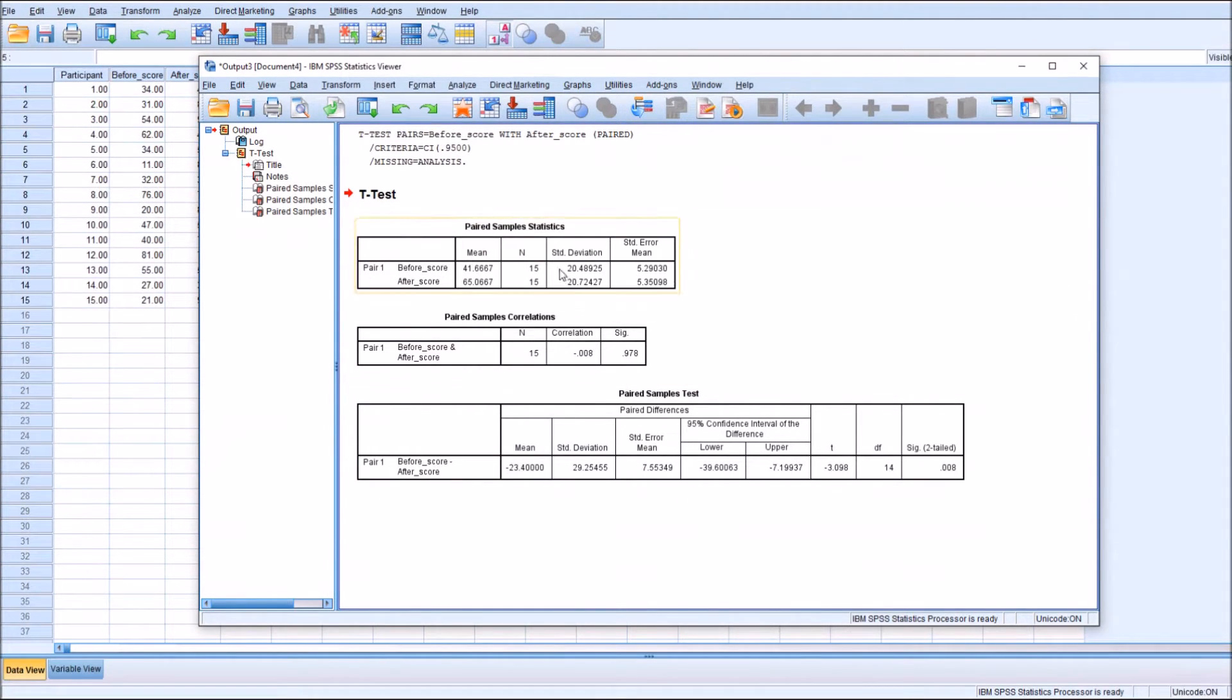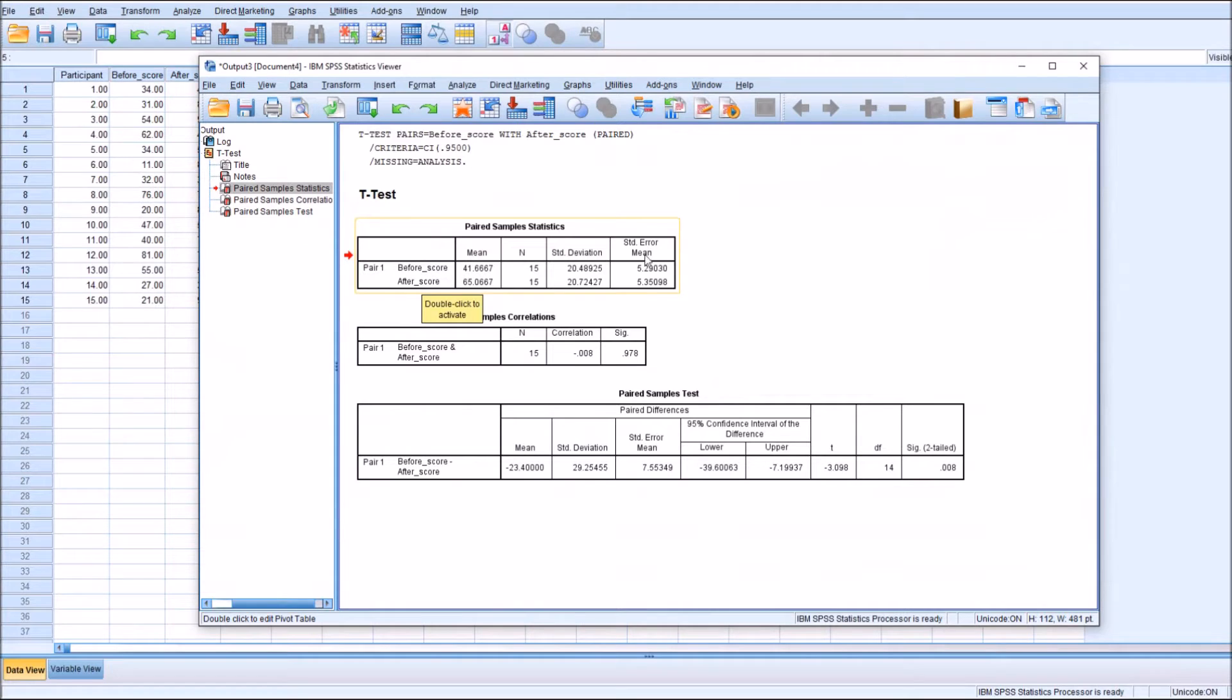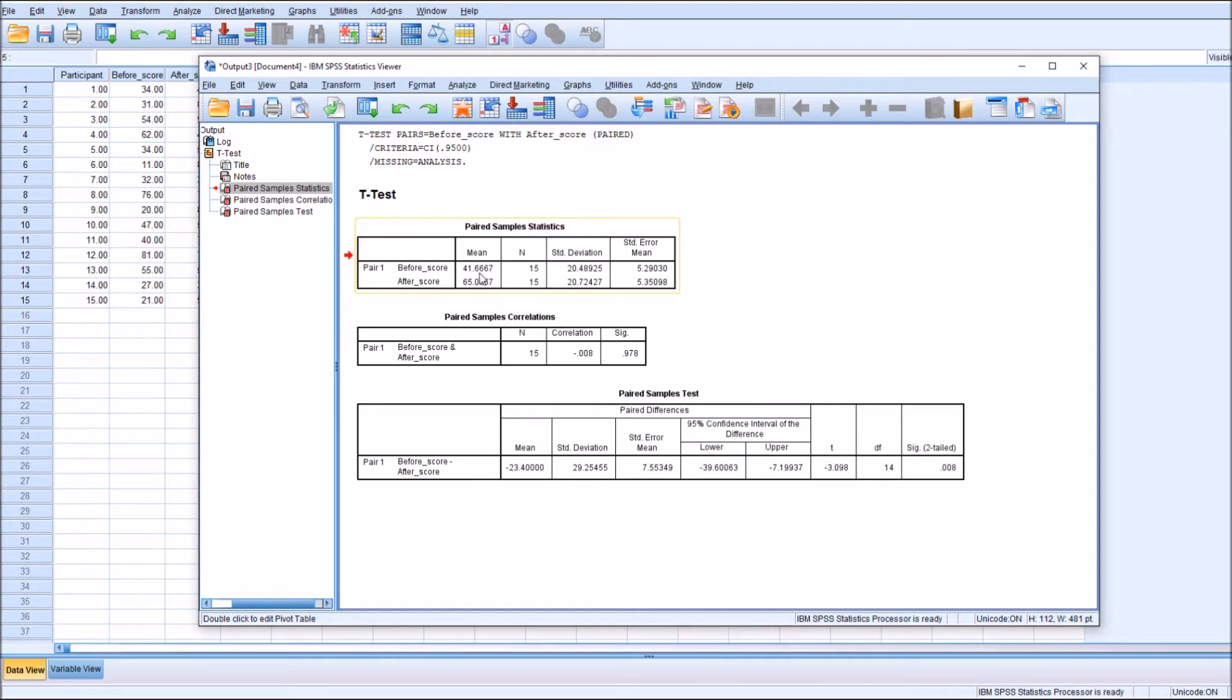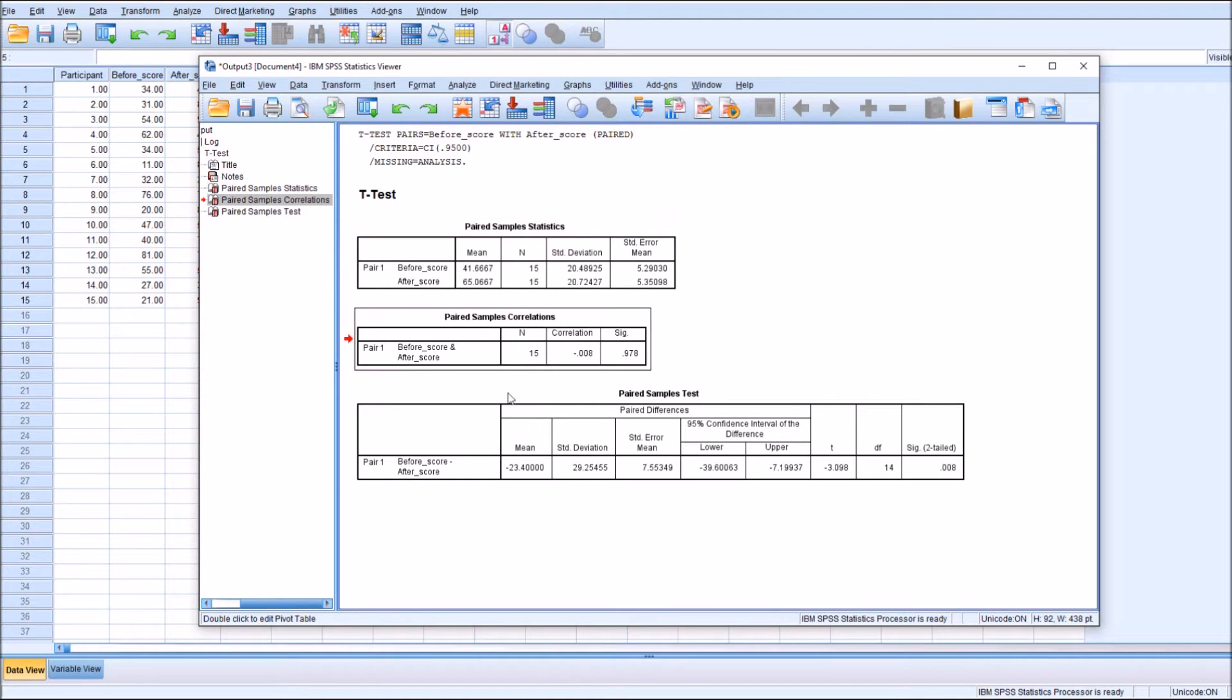The first section is basically descriptive statistics of the different means and standard deviations. Just by looking at this, we can see there's quite a substantial difference between the before score mean, which is 41, and the after score mean, which is approximately 65. Just looking at that, we can see there's quite a big difference.